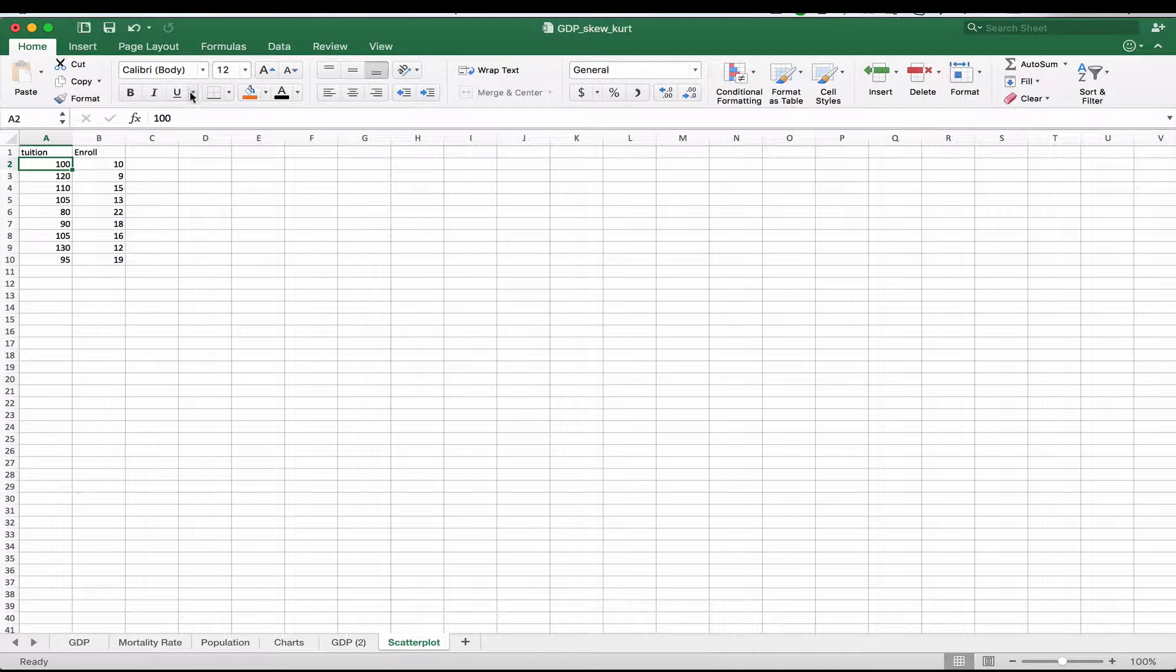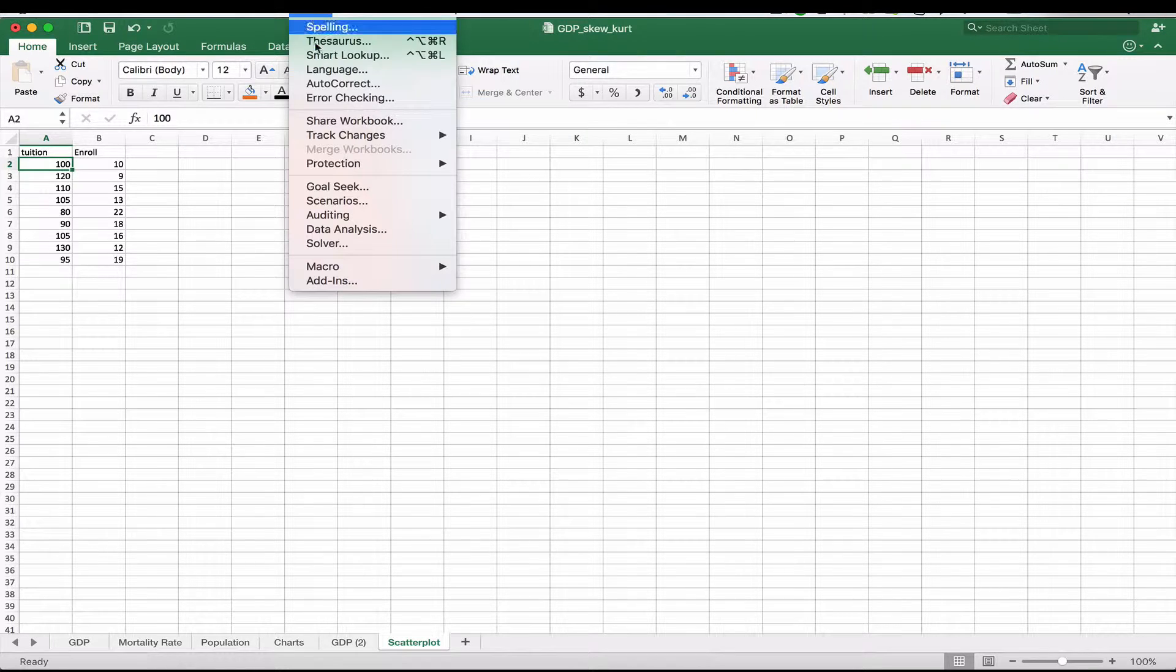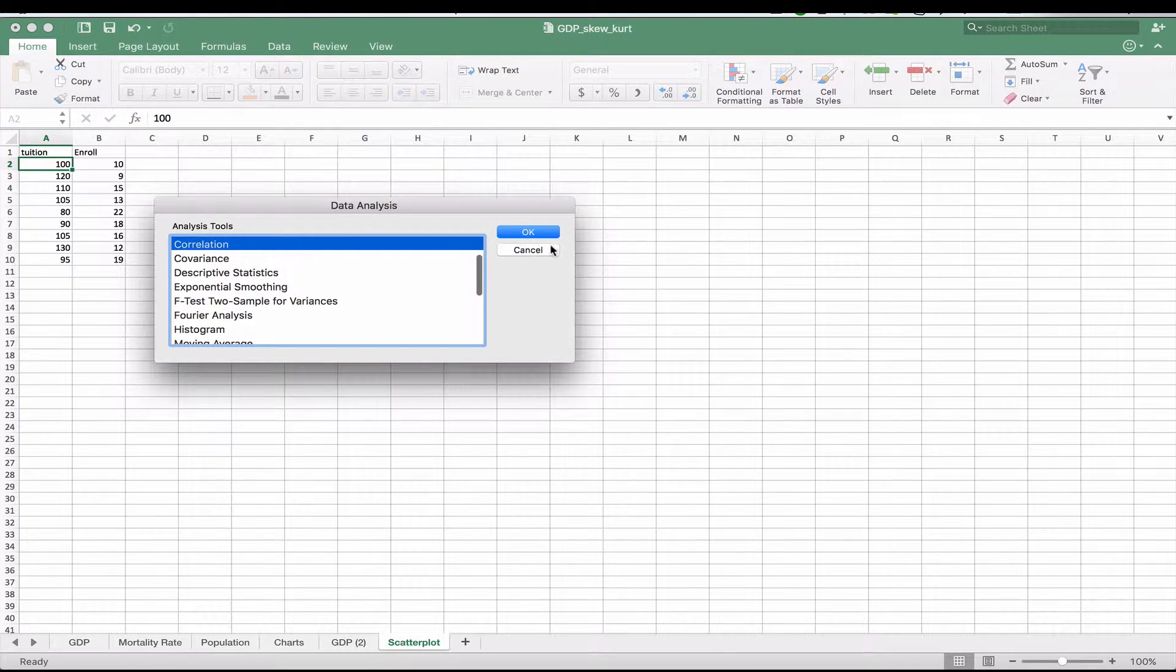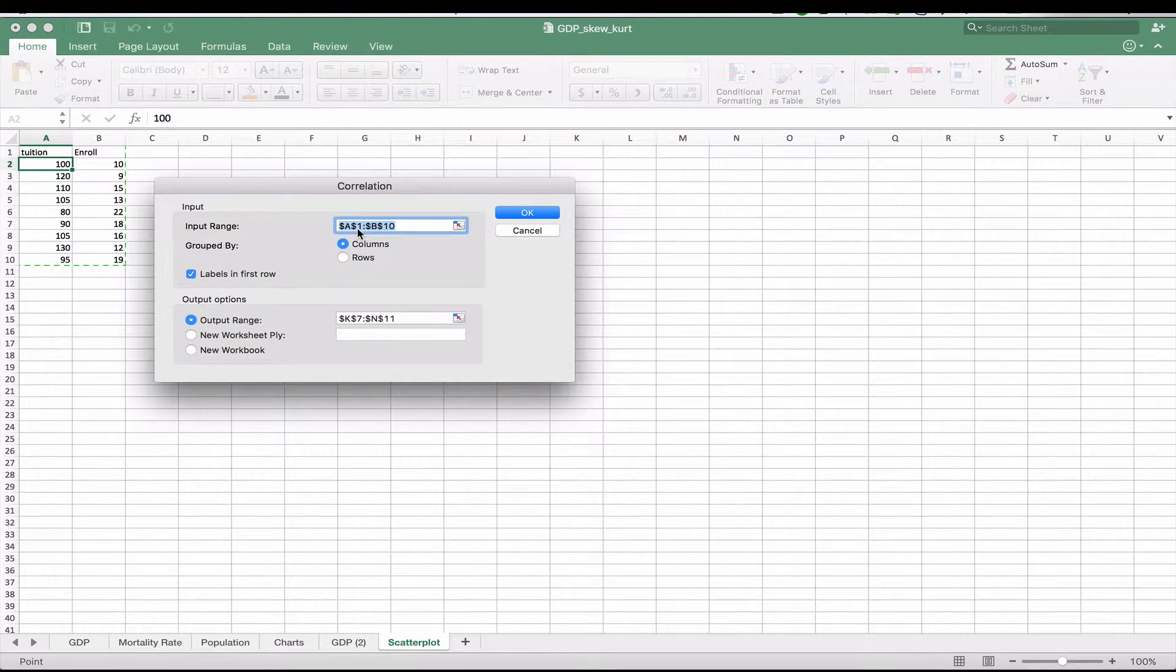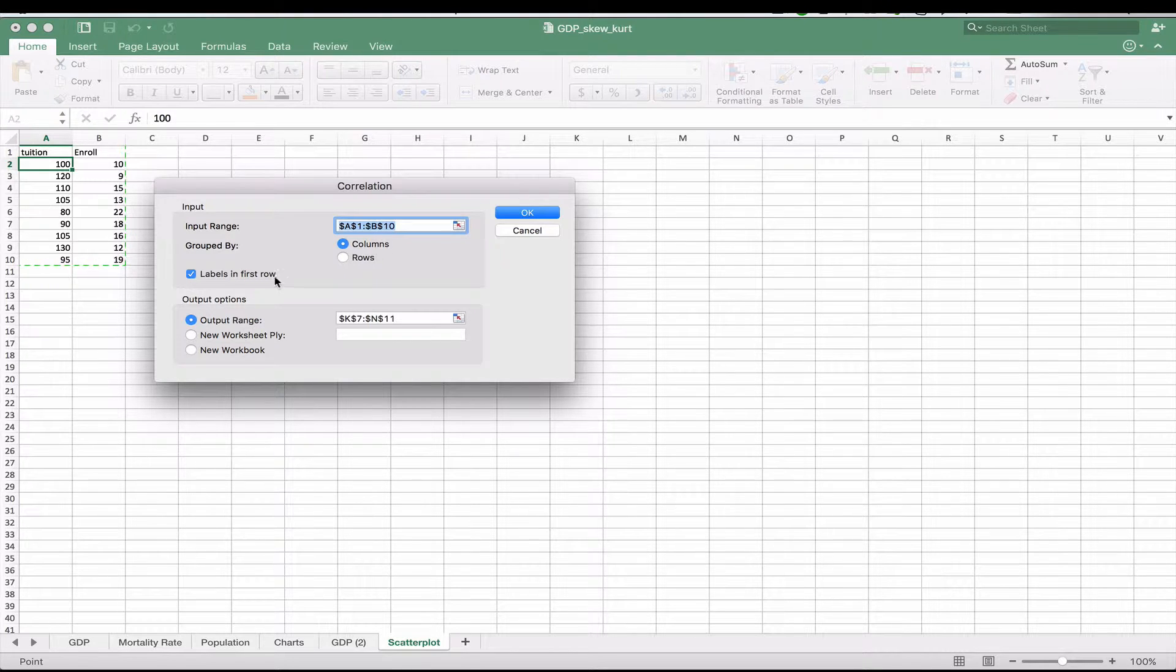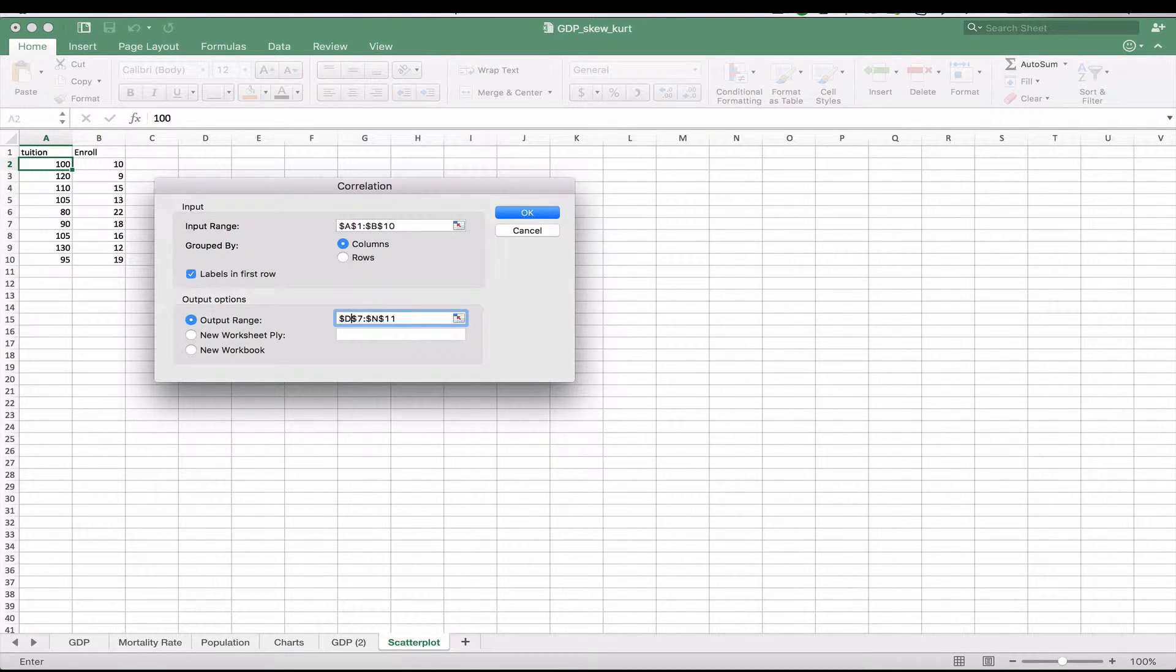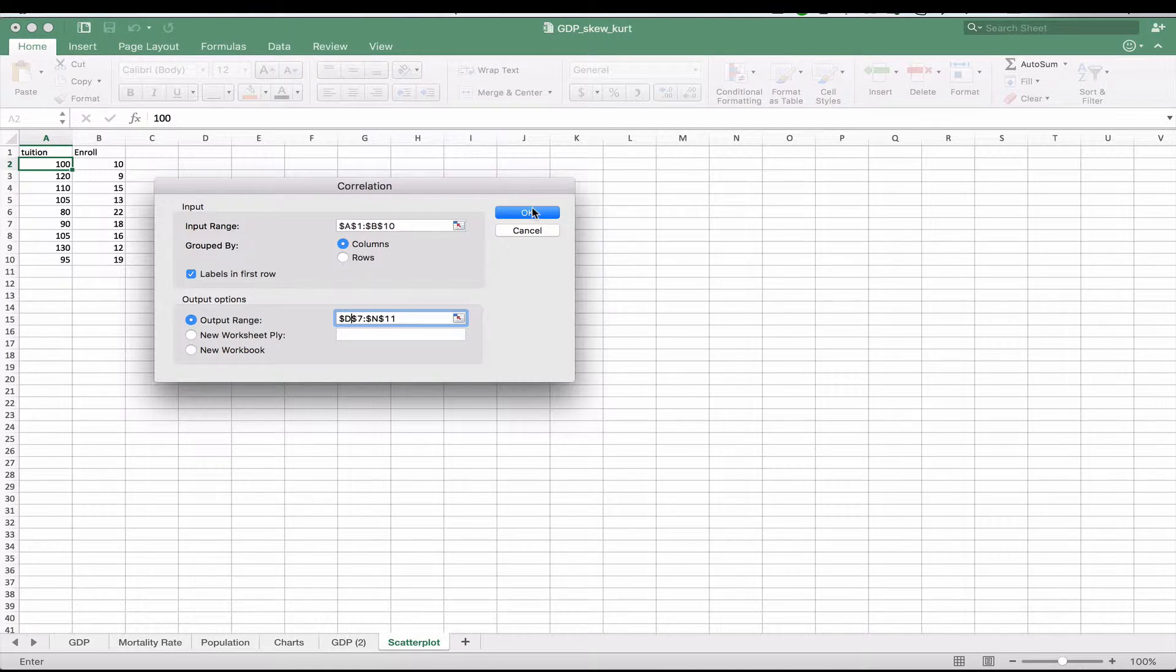And the first thing I'm going to do is I'm going to go back to our correlation and I'm going to say, okay, well, we want to find out the correlation between tuition and enrollment. Again, labels in the first row. I'll just move this over a little bit to D. Click OK.